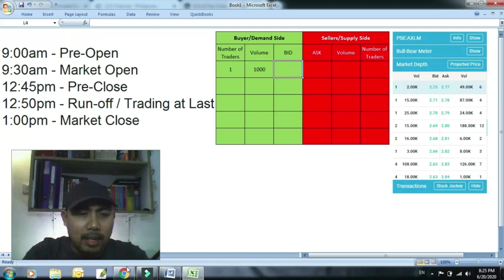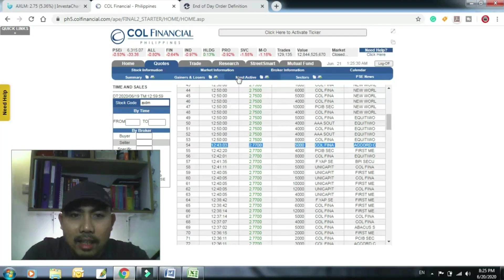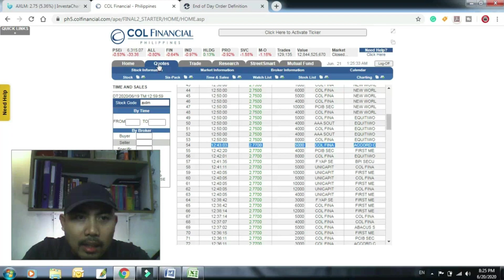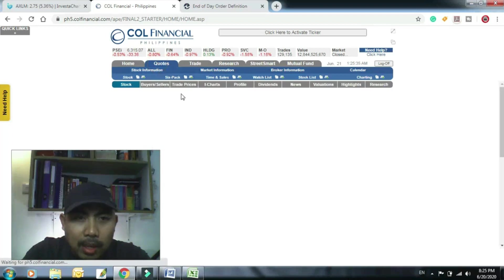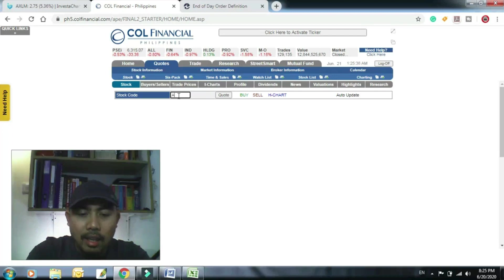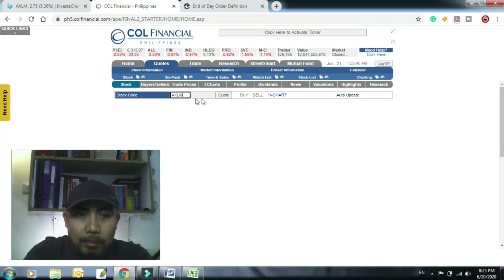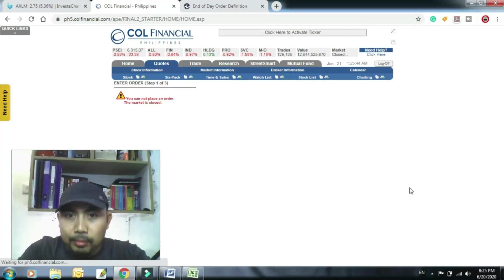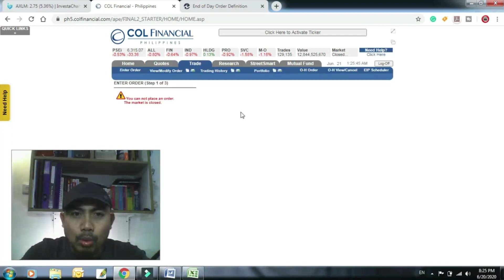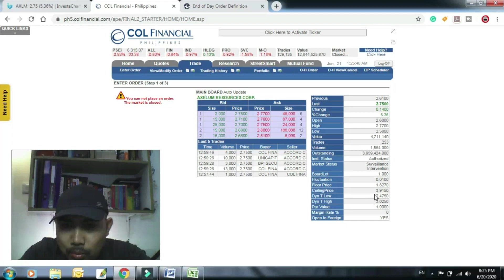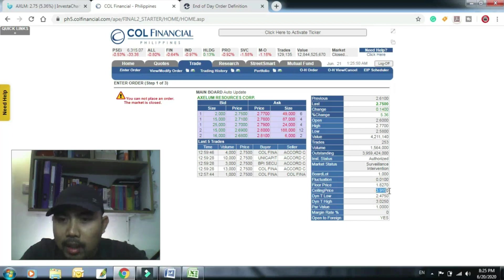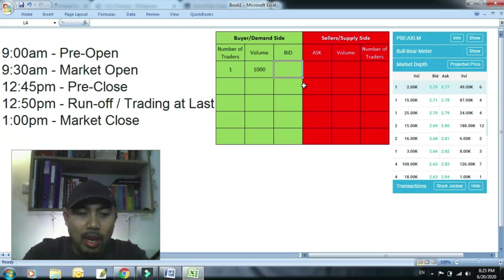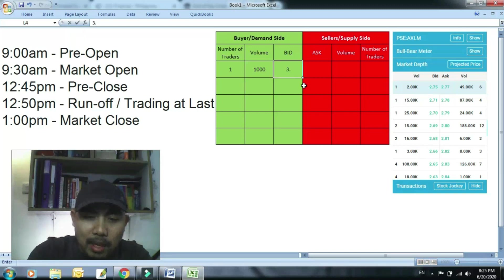So halimbawa ang ceiling price niya, ceiling niya is, halimbawa lagay na tingnan natin ha kung ano ceiling price niya ha, Axelum, kasi gusto kong makabili talaga eh. So 3.91, 3.91 ang pinakamataas. So lagay ko 3.91 para lang makabili ka agad ako.